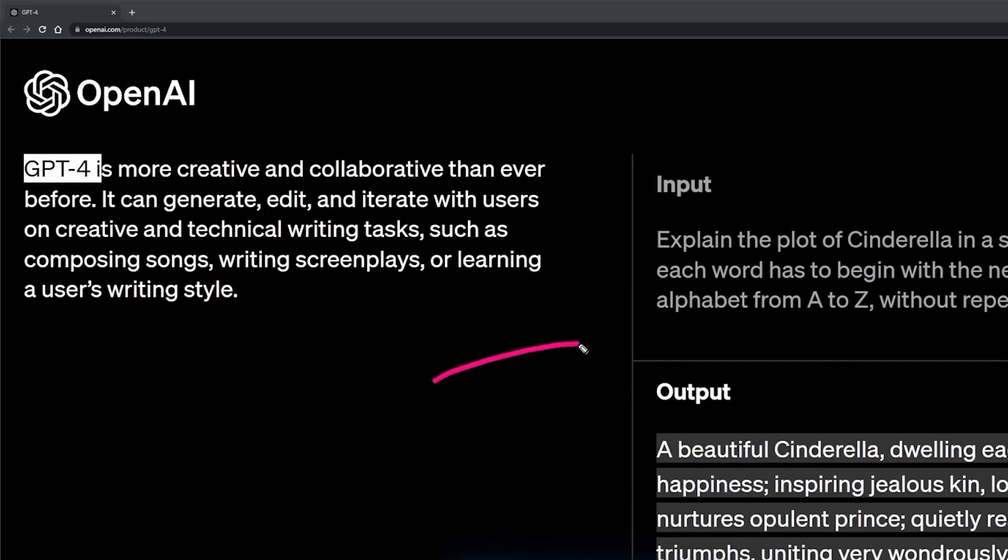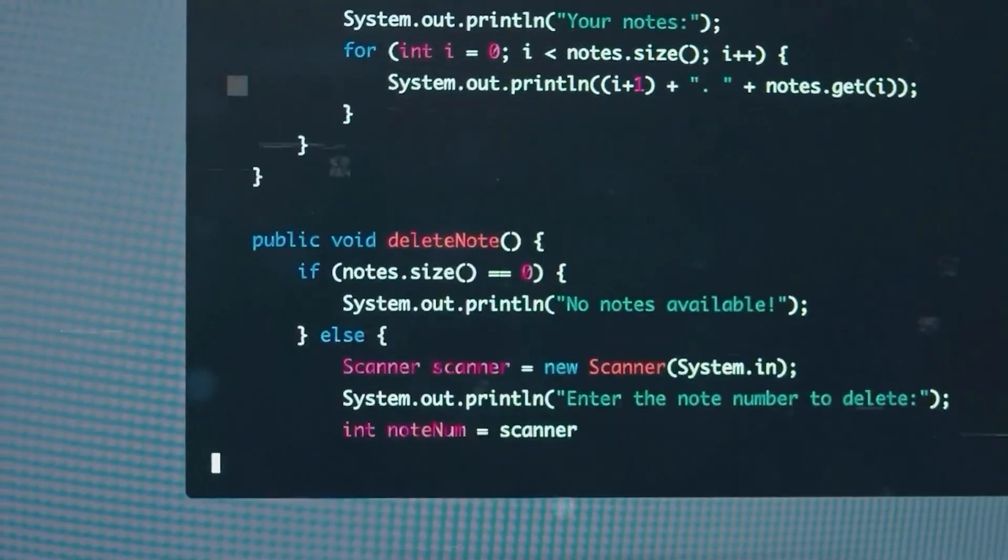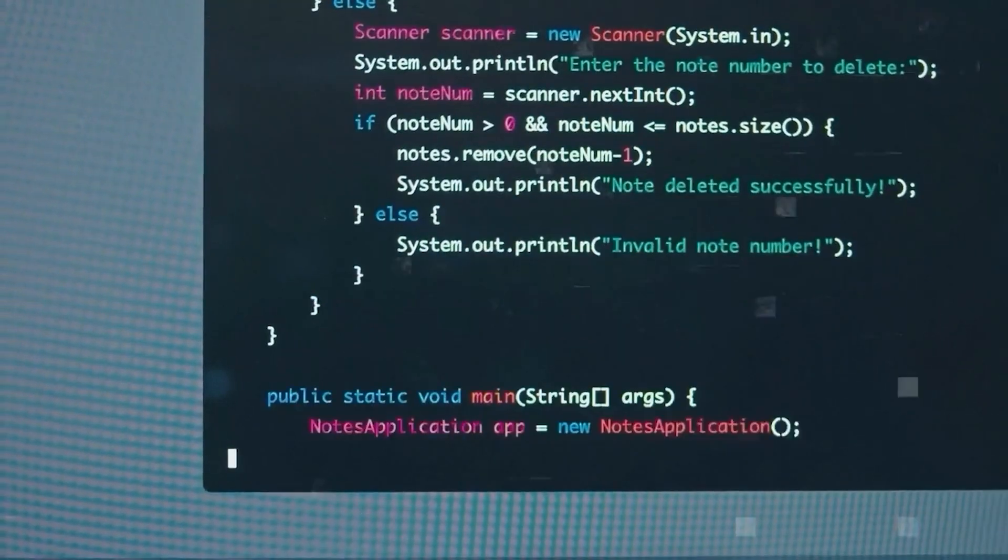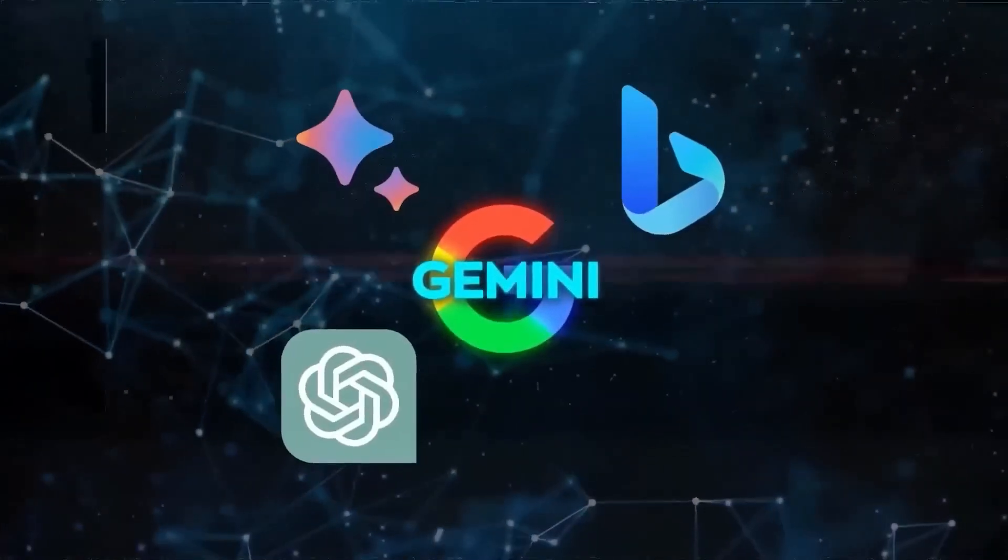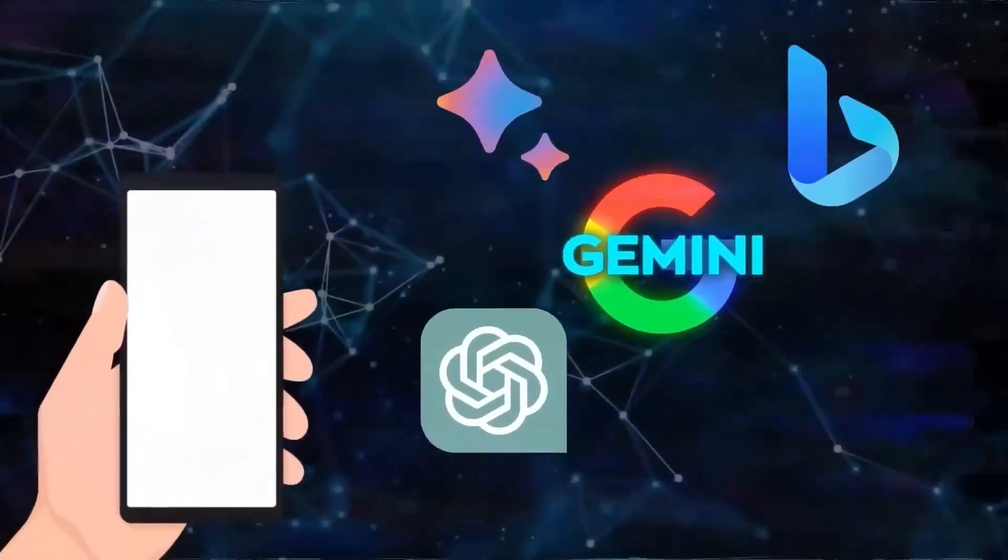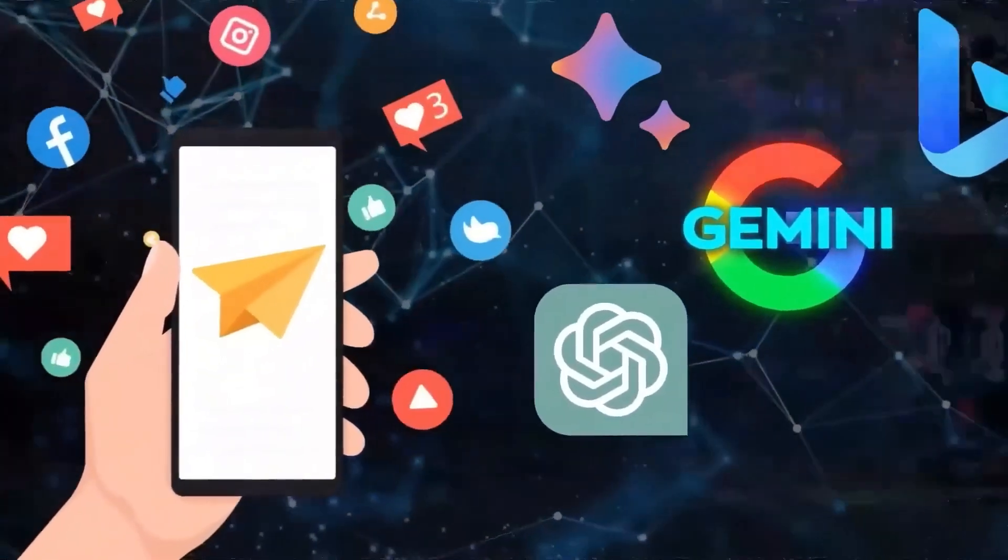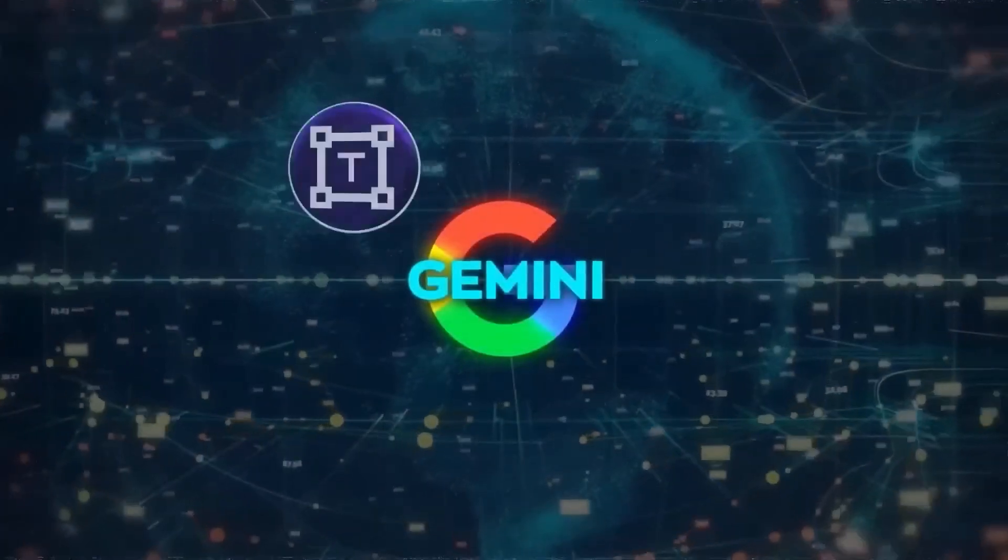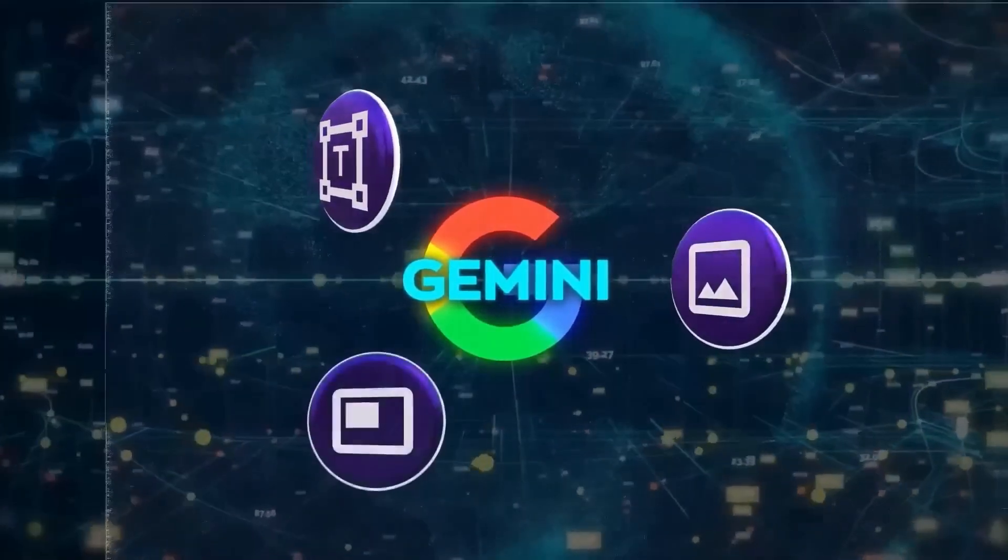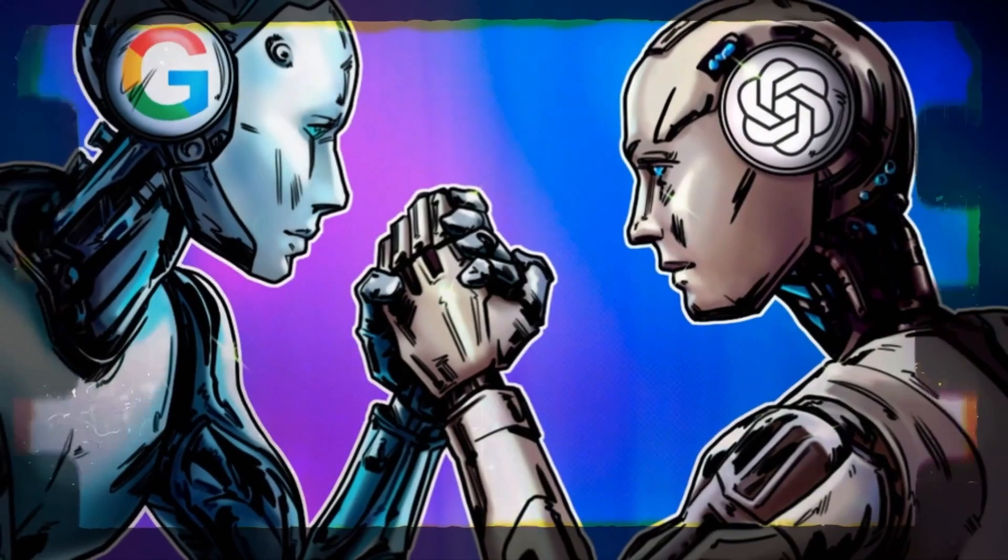While GPT-4 is a marvel in natural language processing, it's somewhat of a specialist. It excels in understanding and generating text, but is limited in modality. Gemini, on the other hand, is a generalist with expertise in multiple domains. It can process text, images, audio, video, and more, making it a far more versatile tool.